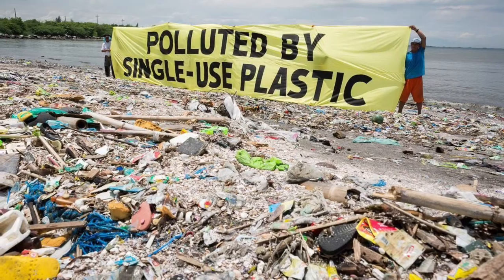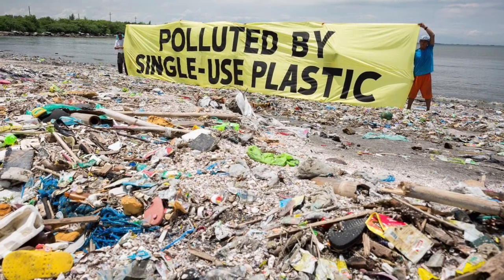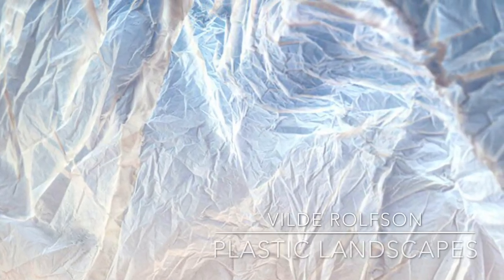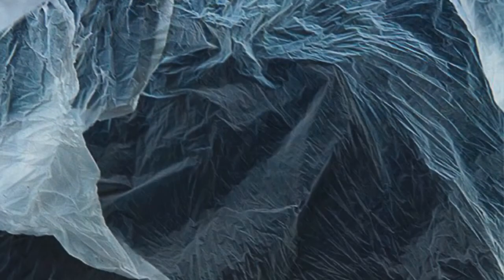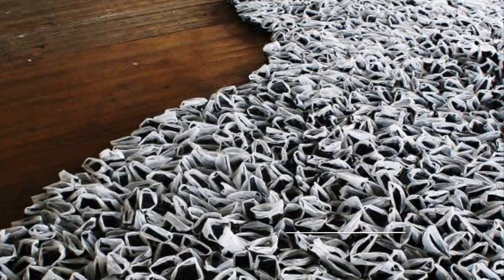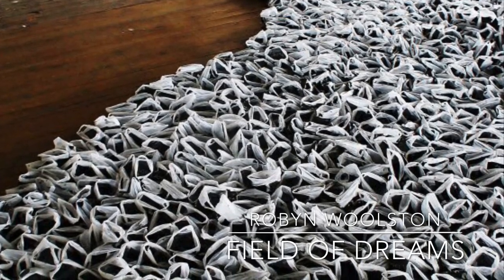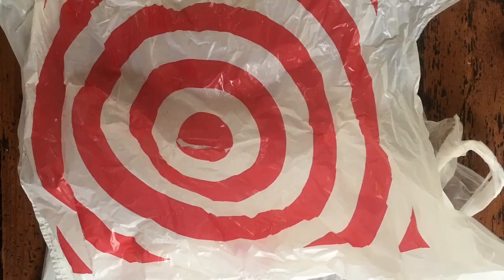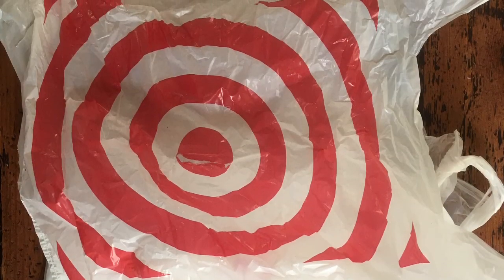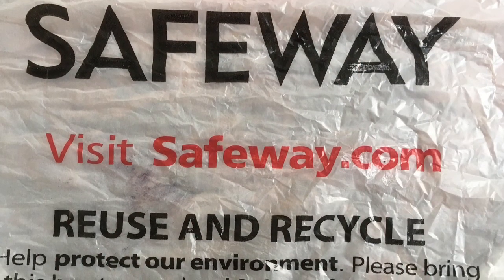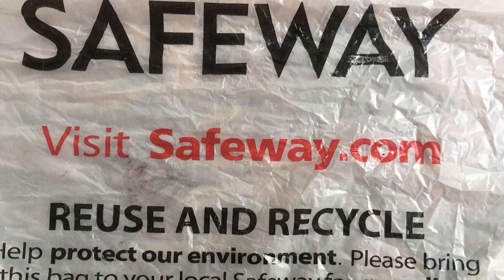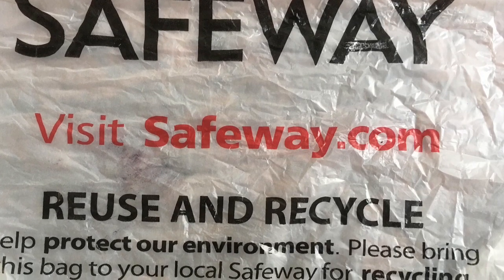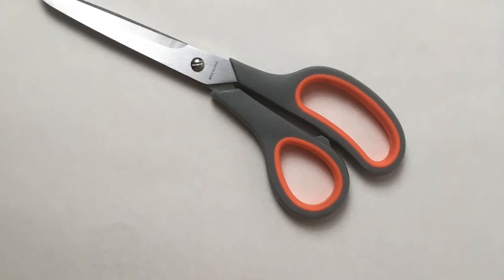To make our jump ropes we are going to be using recycled materials meaning we're not going to buy anything new to make our jump rope, not even a jump rope. We're going to be using plastic bags. Now many artists use recycled materials in their work. Here's Vild Rolfsson's Plastic Landscapes, he's a photographer. And here we have Robin Woolston's Field of Dreams which is made of 45,000 plastic bags. I'm sure you have some around your house, if not they're easy to find. They're everywhere actually that's why there's such a problem.